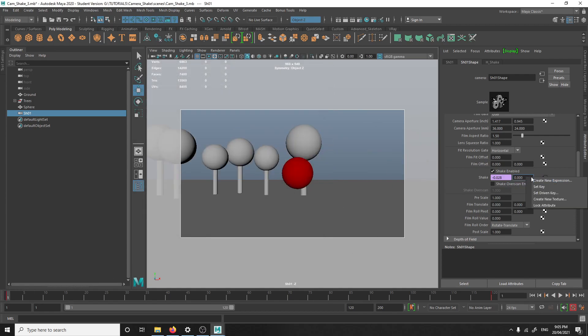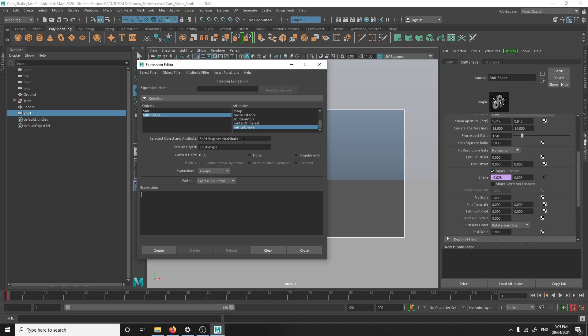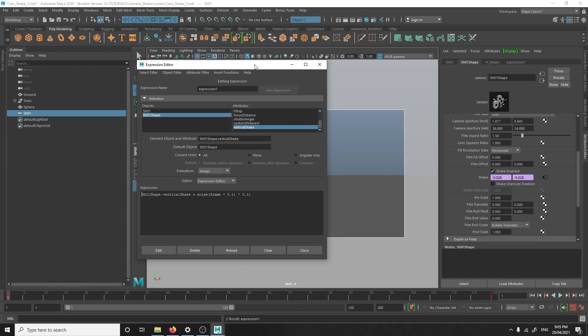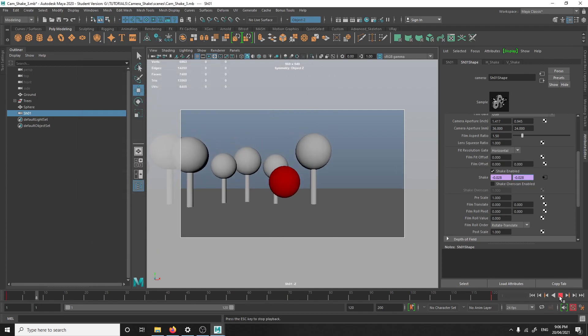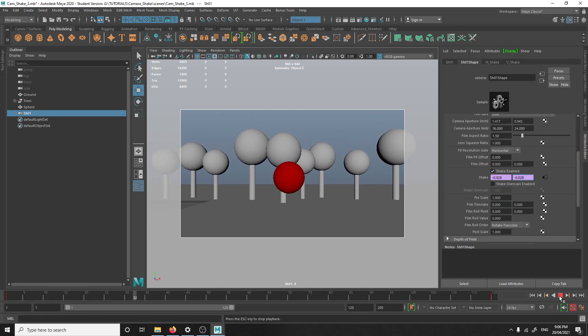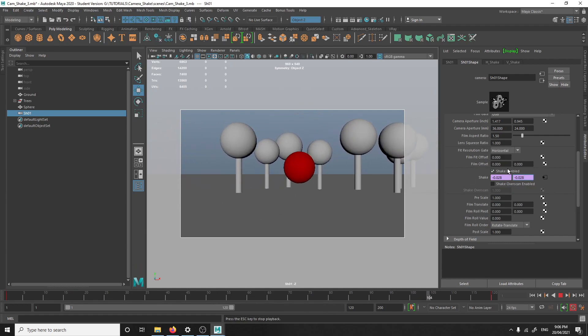And we'll do the same thing for the vertical as well. Right click on the vertical value, create new expression. And you select the name equals noise and then frame times 0.1 times 0.1. And create. I forgot to name it. V shake edit. And you'll see there's a H shake and a V shake in the camera's attributes. So, again, there'll be a vertical and a horizontal shake. But now that you have the expression, you can't really control, like every time you wanna change the value of the vertical or horizontal, you'll have to go back into edit expression. And that's just a pain.